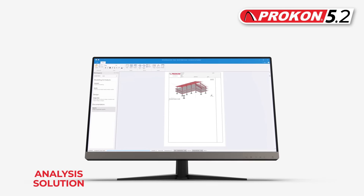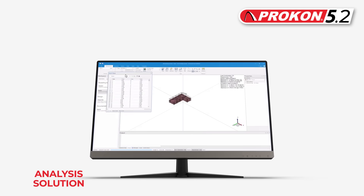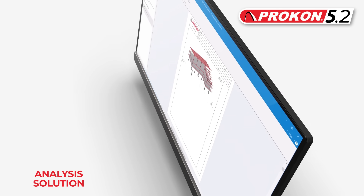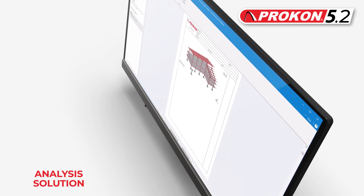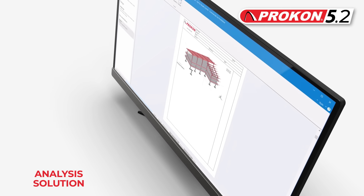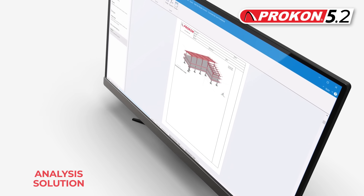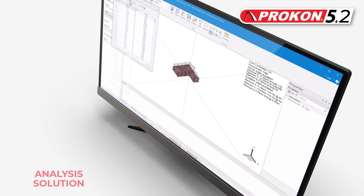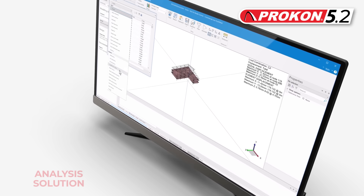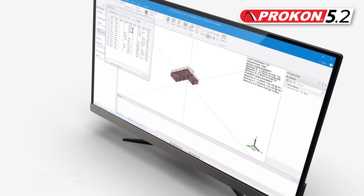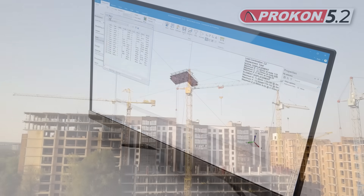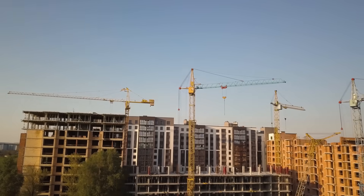A new reporting facility is available in SUMO, allowing for greater integration with other PROCON solutions. Reports created in SUMO can be exported to CalcPad or Microsoft Word.